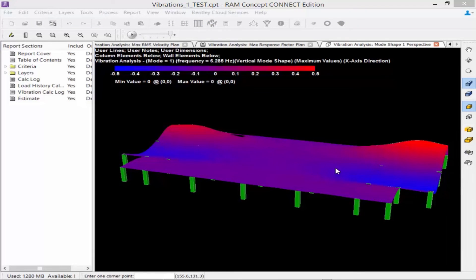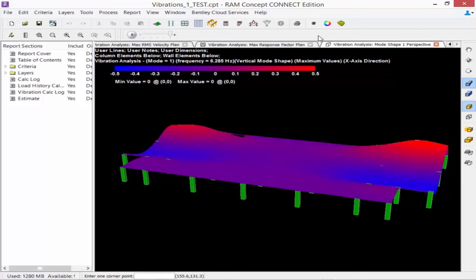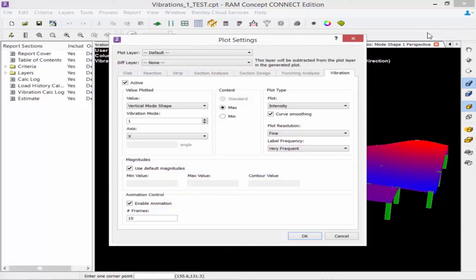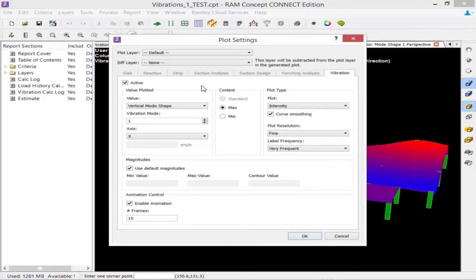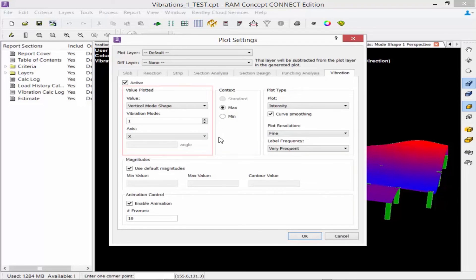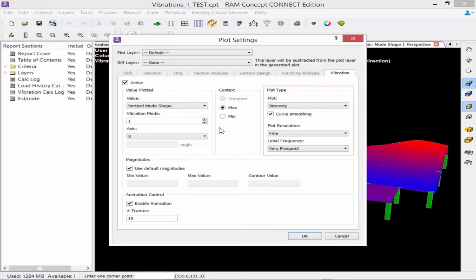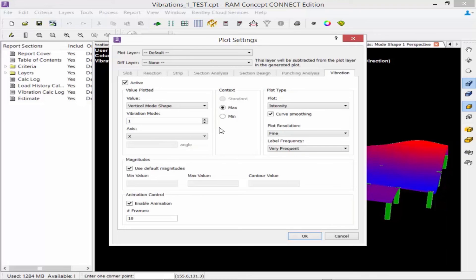If I go up to my standard toolbar and click on my plot icon, I can see that the vibration tab is available and I can select different options in here. I can view a valued plot, I can view additional content, I can change the plot type, the magnitudes, and I can also animate the mode shape.